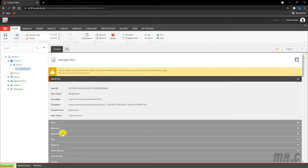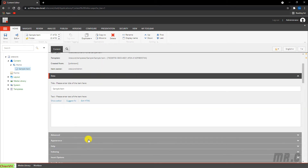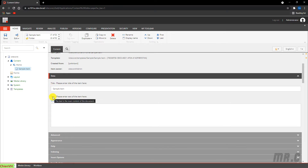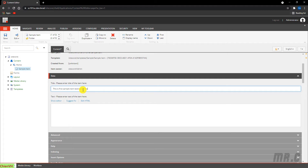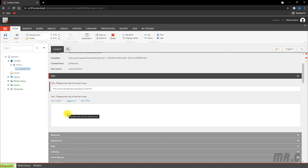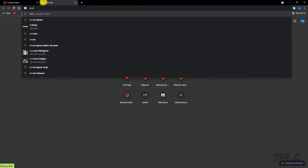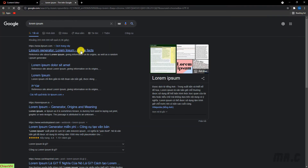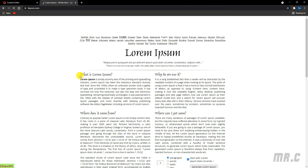Go to the top and open the Data section. For this sample item we have two fields: the first one is Title and the second one is Text. I'll fill in the title: 'This is the first sample item testing by CMDX.' For the text field, let me go ahead and copy some text online — I'll use Lorem Ipsum here and copy some content.